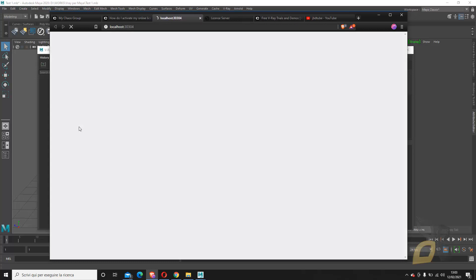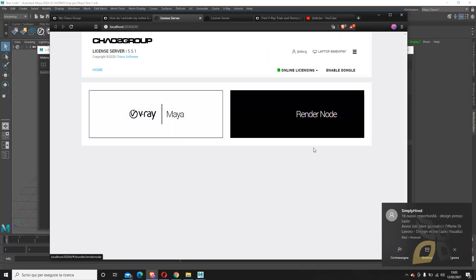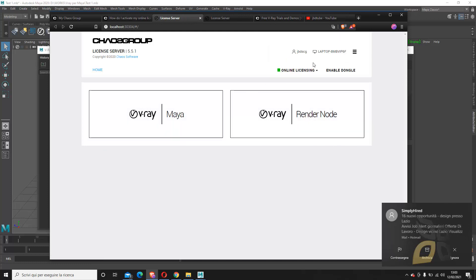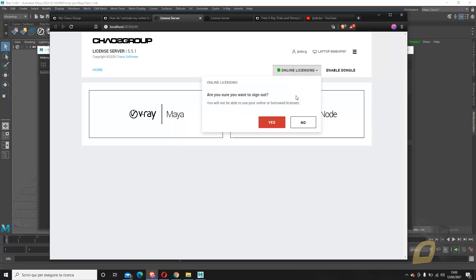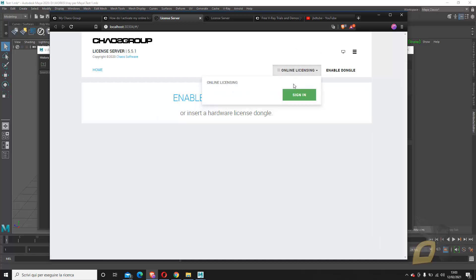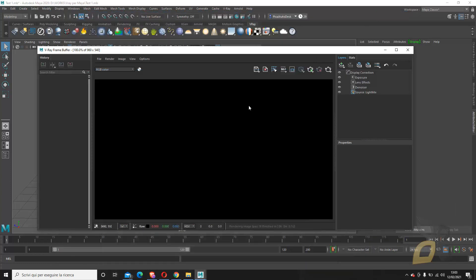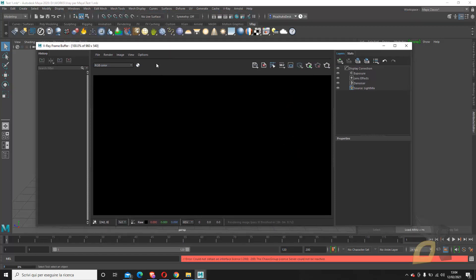Let me sign out for a second just to show you what happens. Okay, now I am logged out. If I go back here and try to launch a render again, this red stripe appears at the bottom. This means that I cannot use the render because it's not recognizing any license.